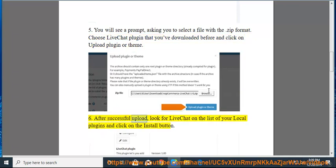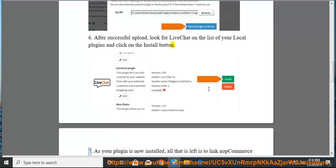After successful upload, look for LiveChat on the list of your local plugins and click on the Install button.